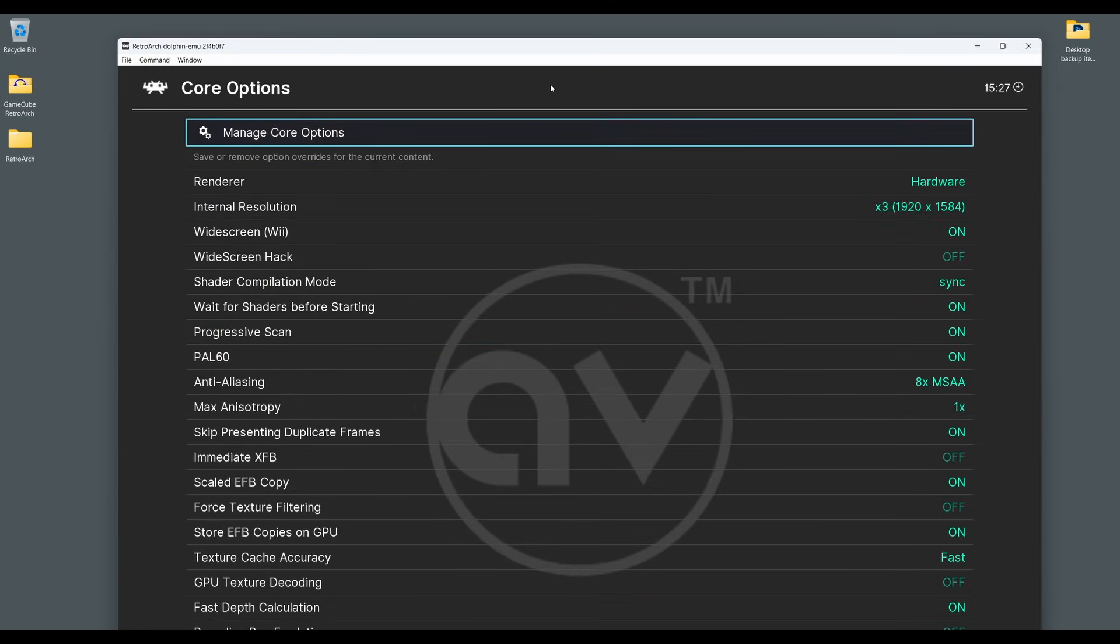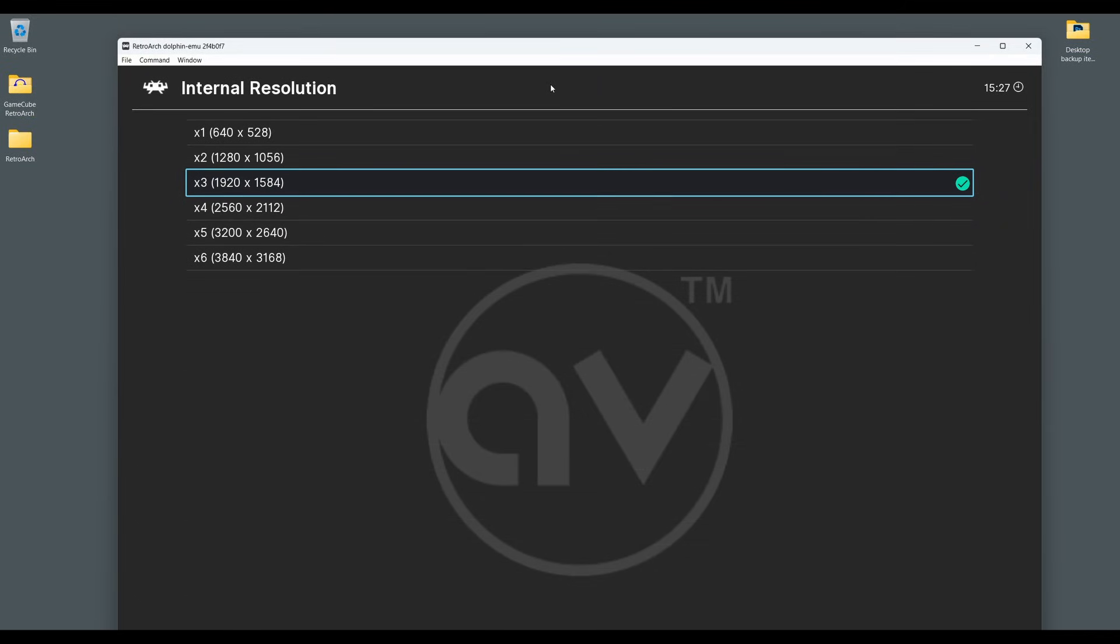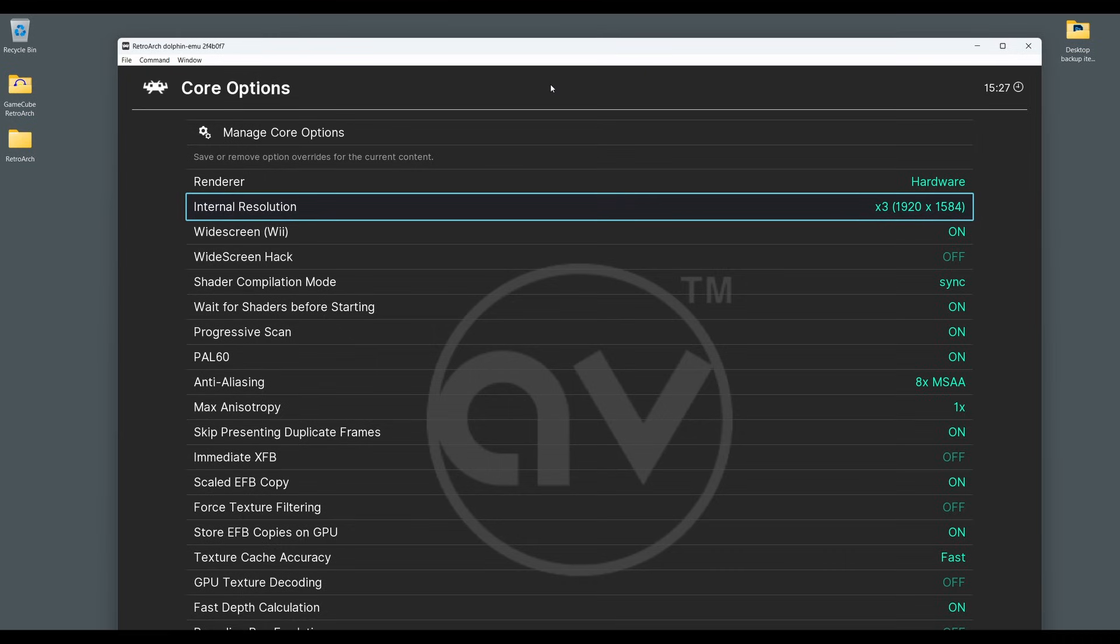This will then give you access to all of the Dolphin Core Emulator options, including the Internal Resolution settings. Simply select Internal Resolution and then choose the resolution you require.